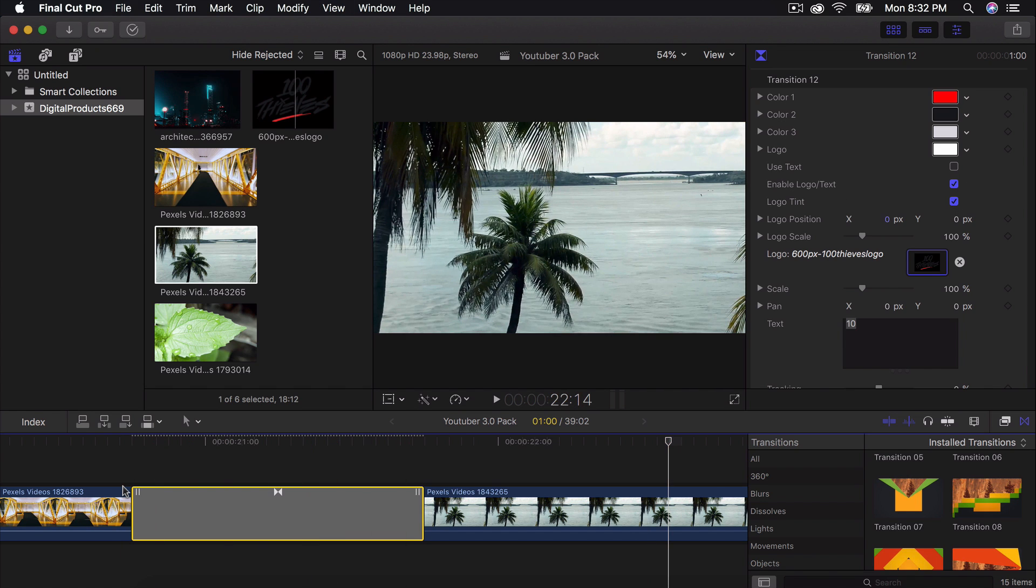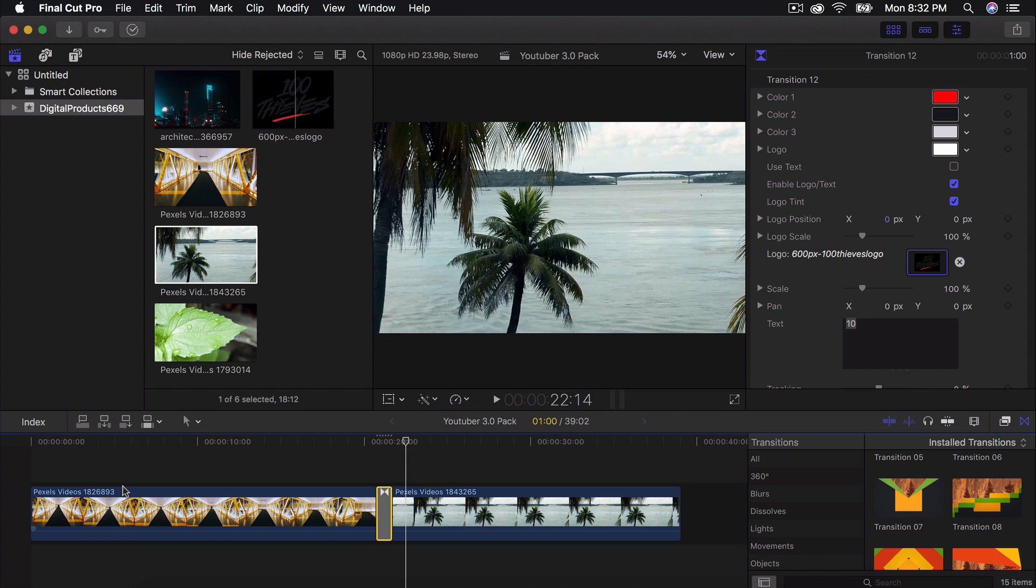And you can also disable the logo tint to the original logo. So that's really neat. You can save so much time of editing with this pack. So link is going to be in the description to check out and I will catch you guys on my next video. Peace.